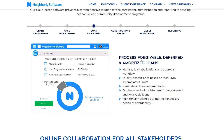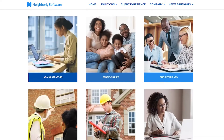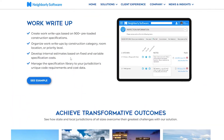For example, if you want to speed up your loan processing, you can come to their loan processing section and process forgivable, deferred, and amortized loans. You can manage loan applications and approval workflows, qualify beneficiaries based on local HUD income and asset limits, generate all loan documentation, and originate and administer amortized, deferred, and forgivable loans.